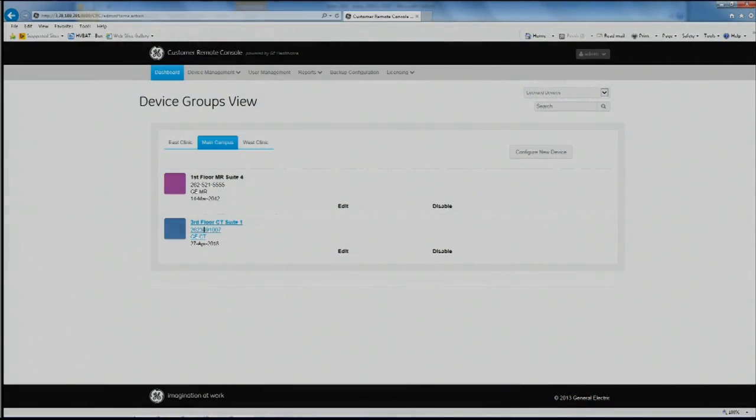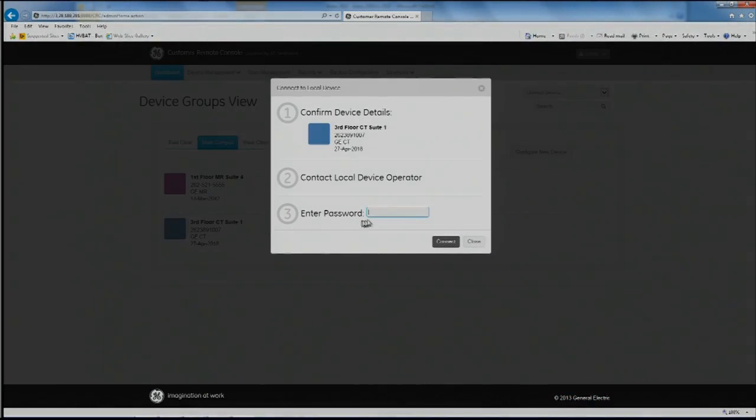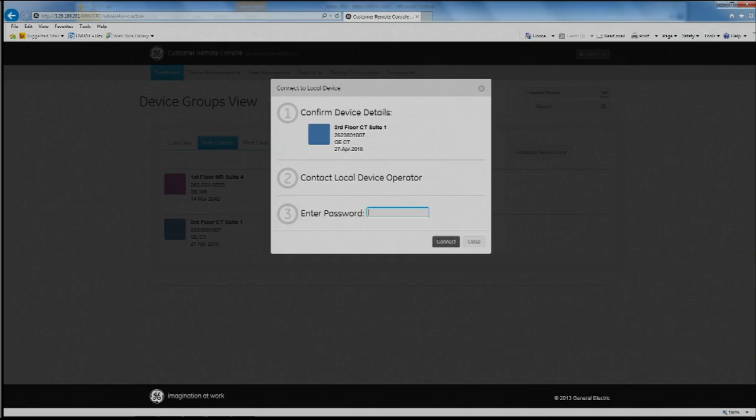On the Remote Console dashboard, click the device you want to connect to. The Connect to Local Device dialog box appears.